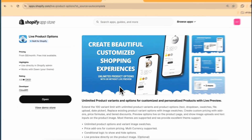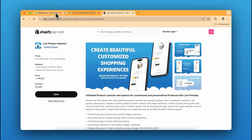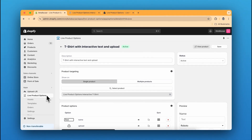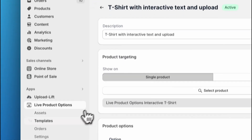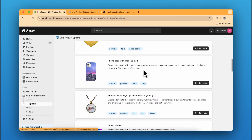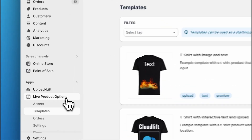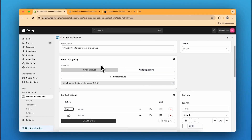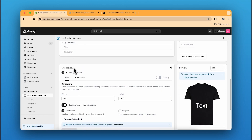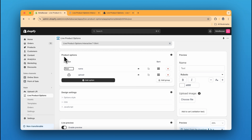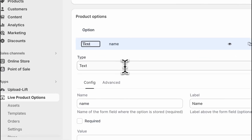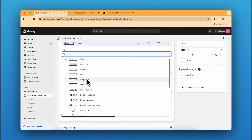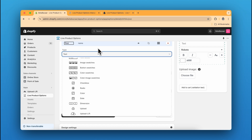First, install the Live Product Options app on your Shopify store — you can find the link in the description. Then go to your store, click on Apps, and open Live Product Options. I've used a template here, which you can find in the left section. There are many more templates available. If you want to create from scratch, click on New Product Options. There are many product option types: button switches, color switches, image switches, dropdowns, checkboxes, radio buttons, date pickers, and more.